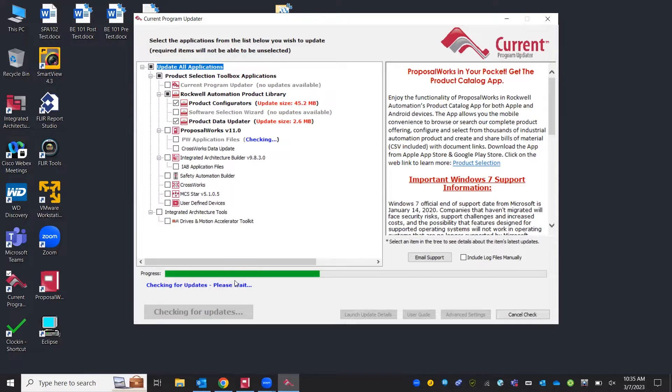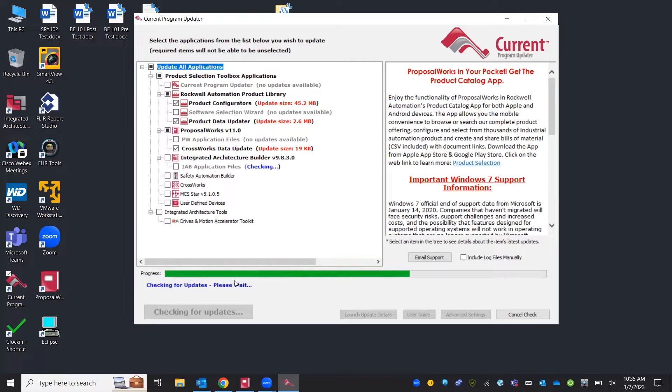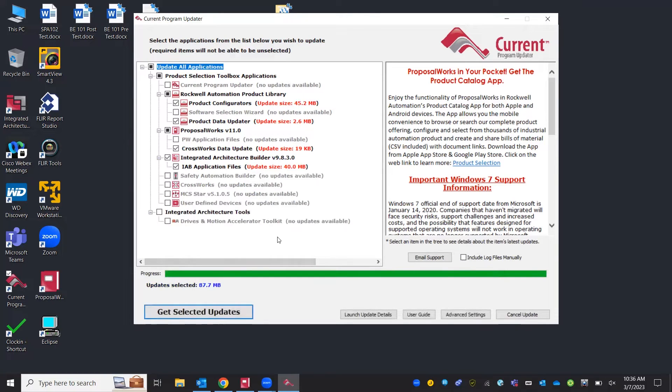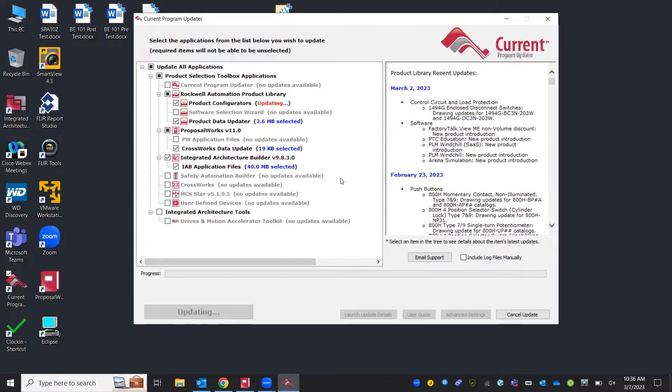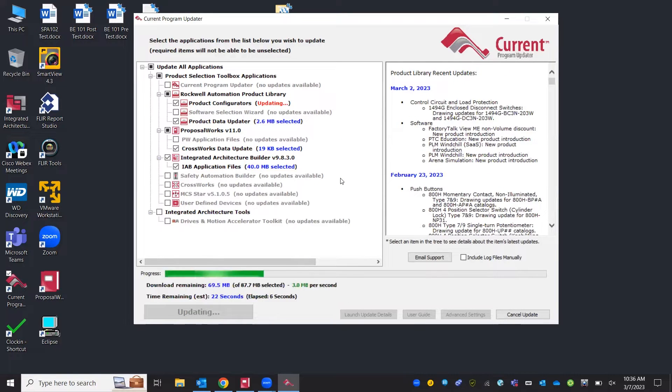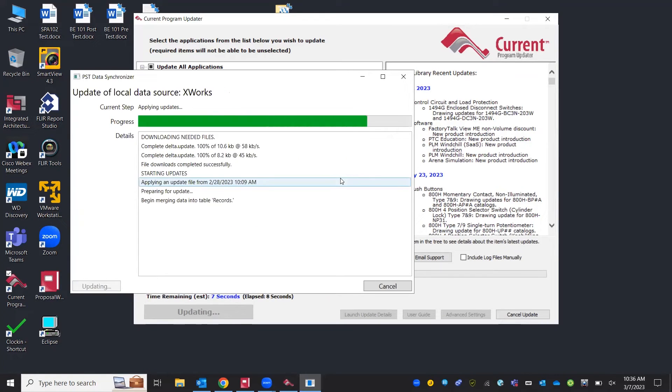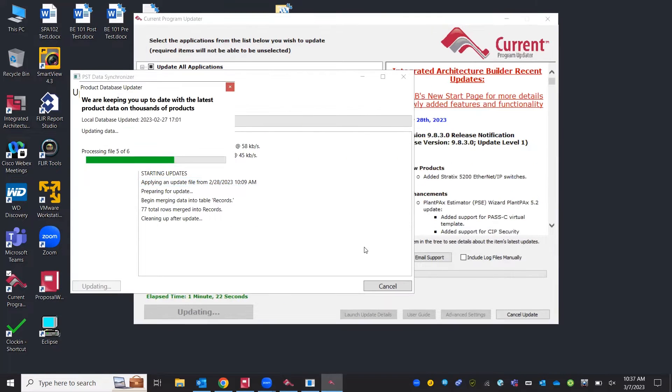You can see I have not updated mine for a while so it is truly going through and checking. Once it loads up we'll be able to download those updates and have the new availability from Rockwell. All right now we can hit get selected updates. Shouldn't take too long here. And then we'll be good to go into ProposalWorks and select our products.